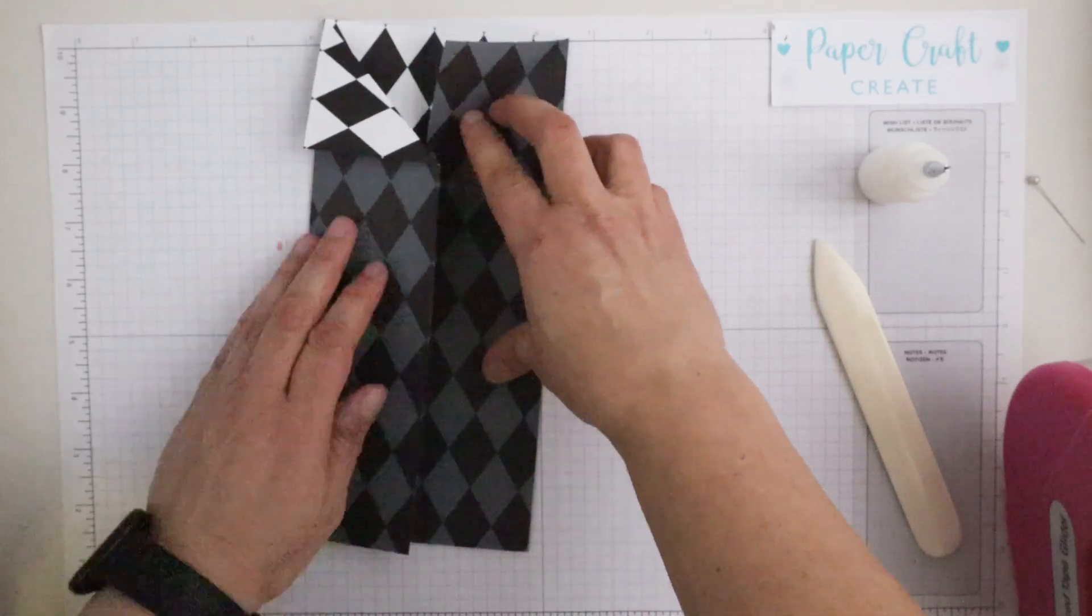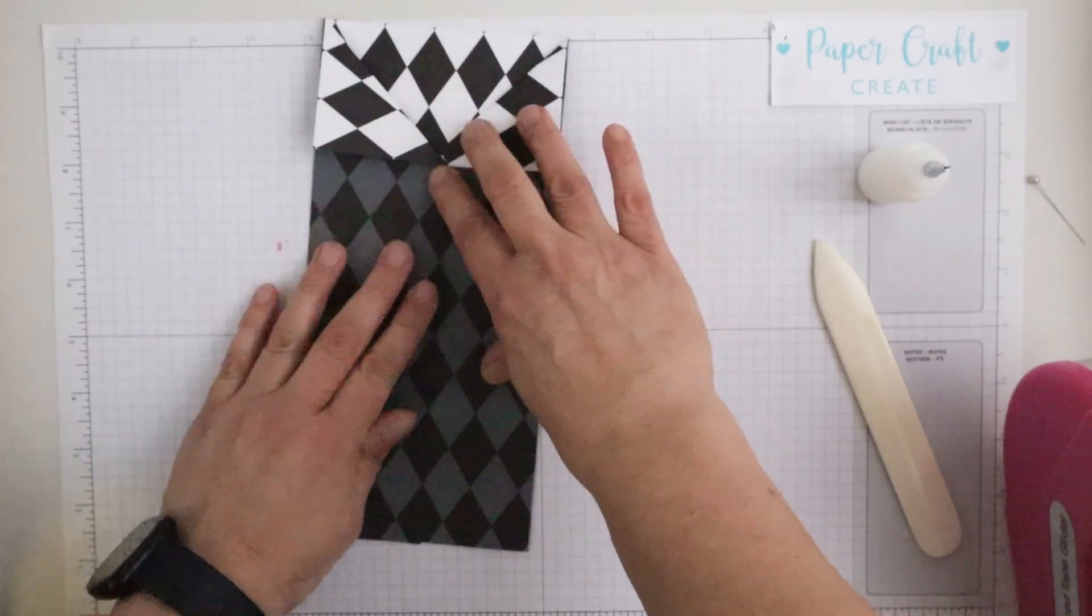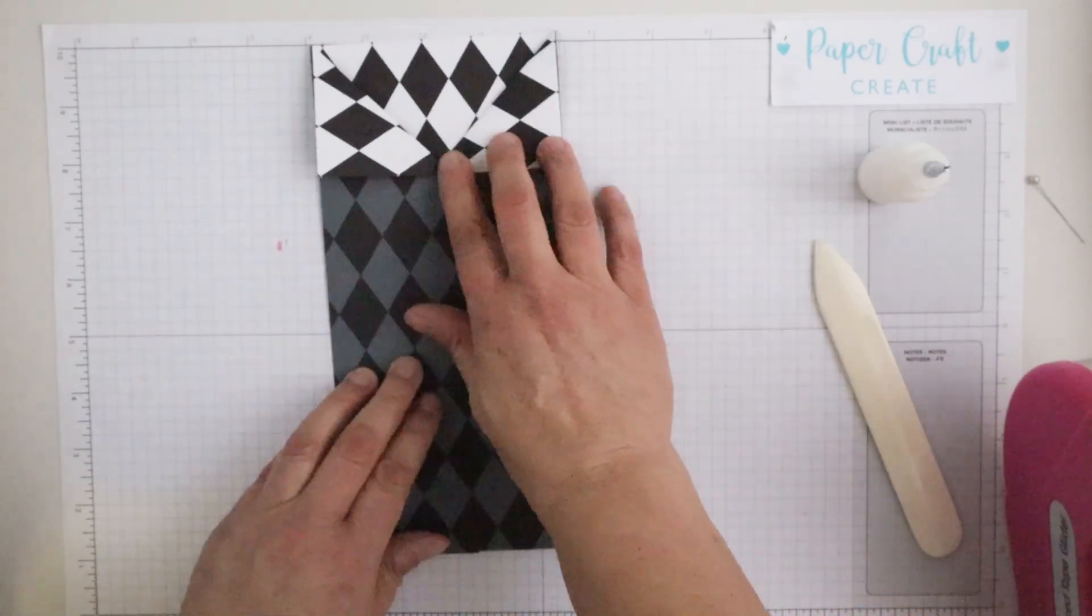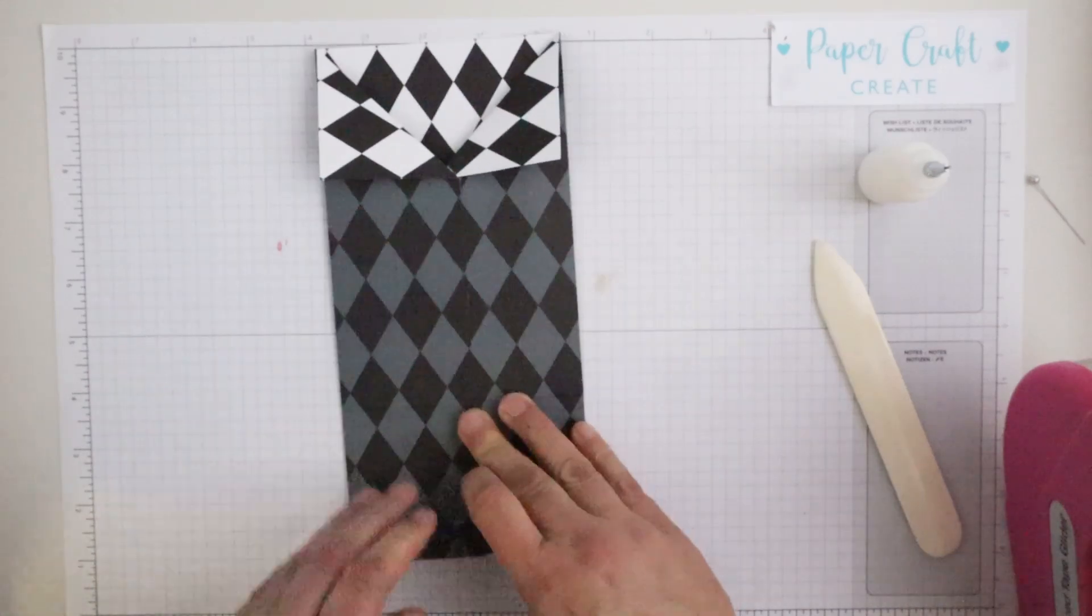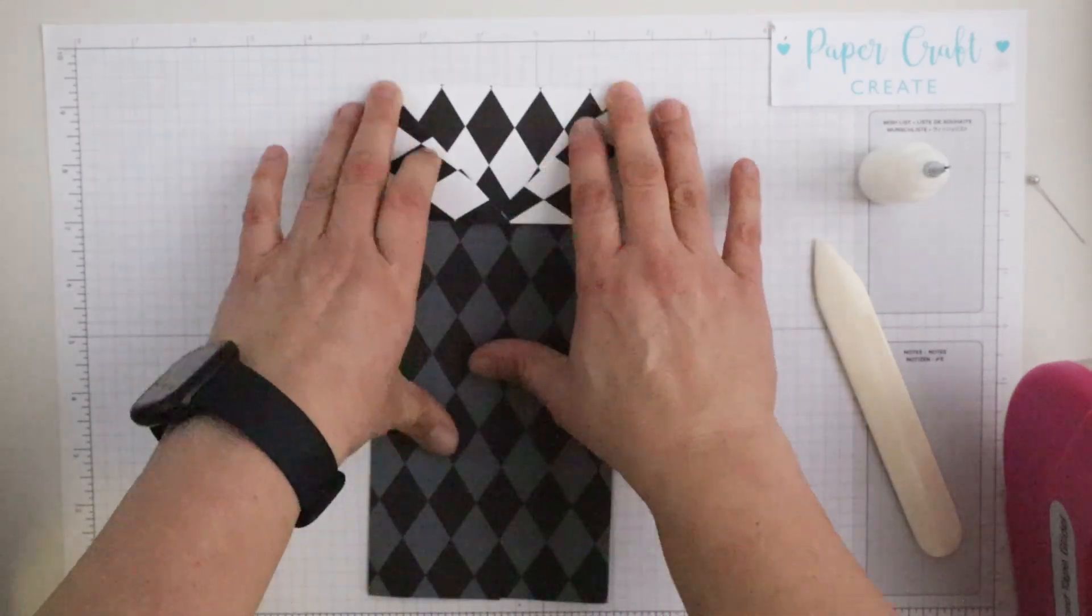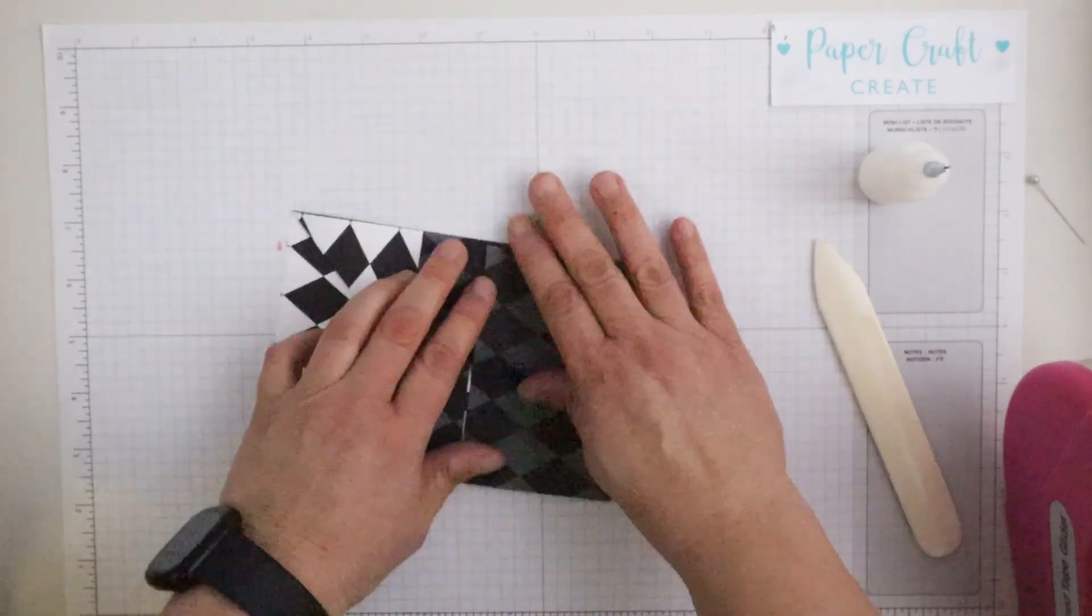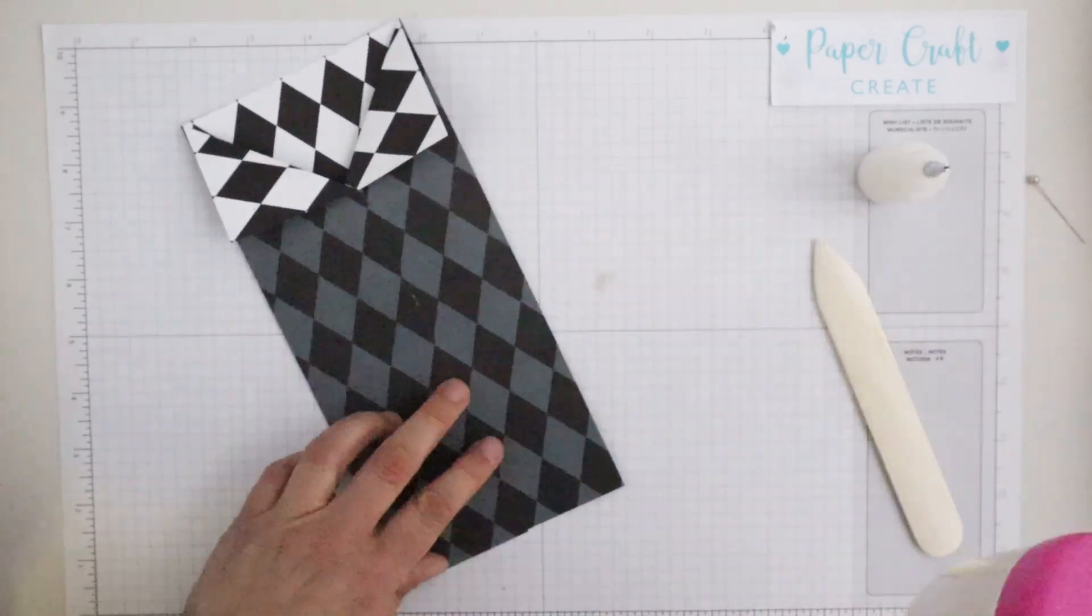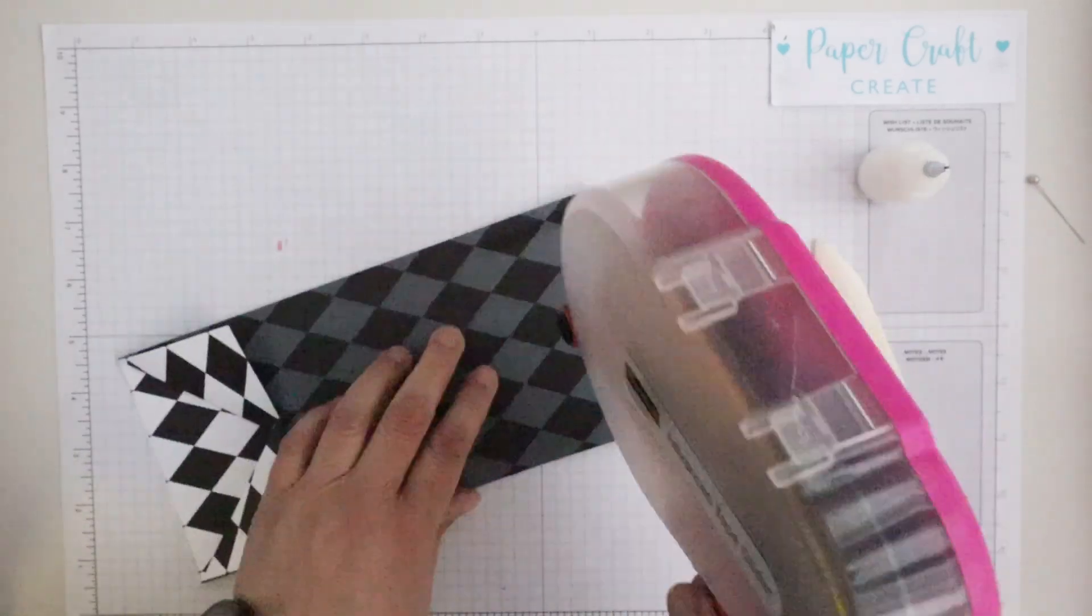Ideally some sort of very strong double sided tape will do the job. Glue obviously of course as well, you just need to make sure that you wait for the glue to be dry before you move on with too much.